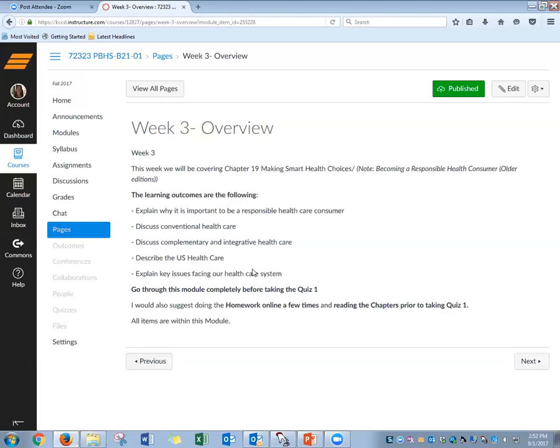The homework for this module is Chapter 19, or in the old book Chapter 18, on health care literacy and making healthy choices. You do the homework that's in Week 1 and embedded in here in Week 3 prior to taking your quiz. Practice many, many times. I also put a Jeopardy game in there that you can attempt this week. See if you can get all the questions right. Do that prior to taking your quiz.